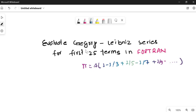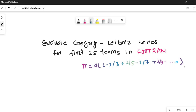Welcome to the explanation. In today's video I'm going to cover a question about the Gregory-Leibniz series in Fortran. The series is: pi equals 4 times (1 minus 1/3 plus 1/5 minus 1/7 plus 1/9 minus ...) and so on. We have to solve this for the first 25 terms. After summing these terms, the value of pi should come out — we know pi is approximately 3.14159.